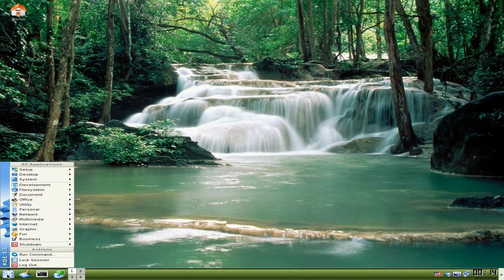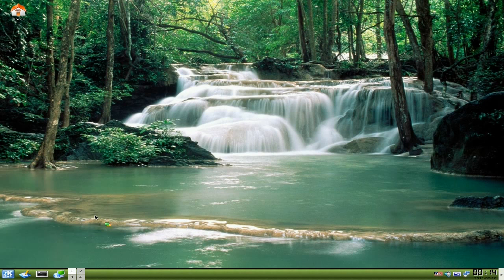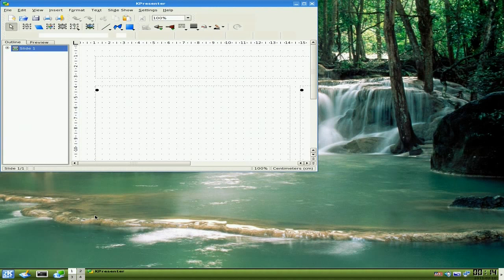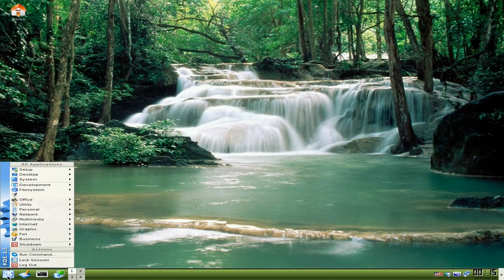We'll go back to the K menu again, back to Office. It's also got your spreadsheet right in there. You've got slide presentations. This one here is what I really like, because outside of OpenOffice, there's really no others out there to do slideshow presentations. That works rather nicely. This looks like an old version, but as long as it works, it works - that's all I'm really worried about. Pretty cool.